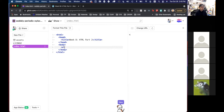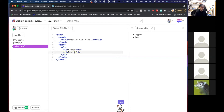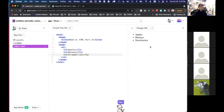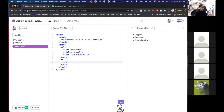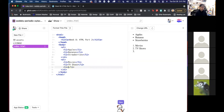Let's add a couple of list points. We'll do an unordered list first, and make some list items: apples, bananas, strawberries. You can see on the right-hand side that it's auto-loading the page for us to see visually. Underneath that, let's do an ordered list — OL — with list points: movies, TV shows, music. Over here on the right, you can see it's an ordered list with numbers.